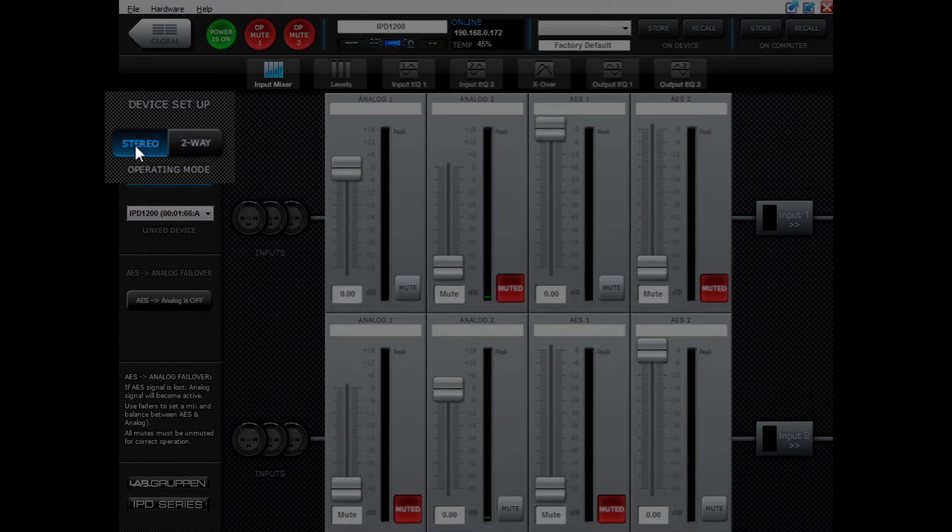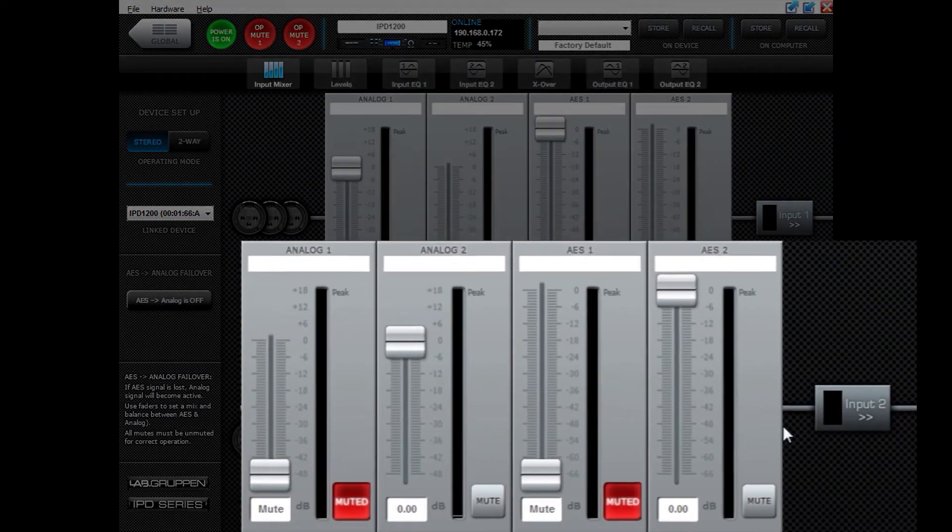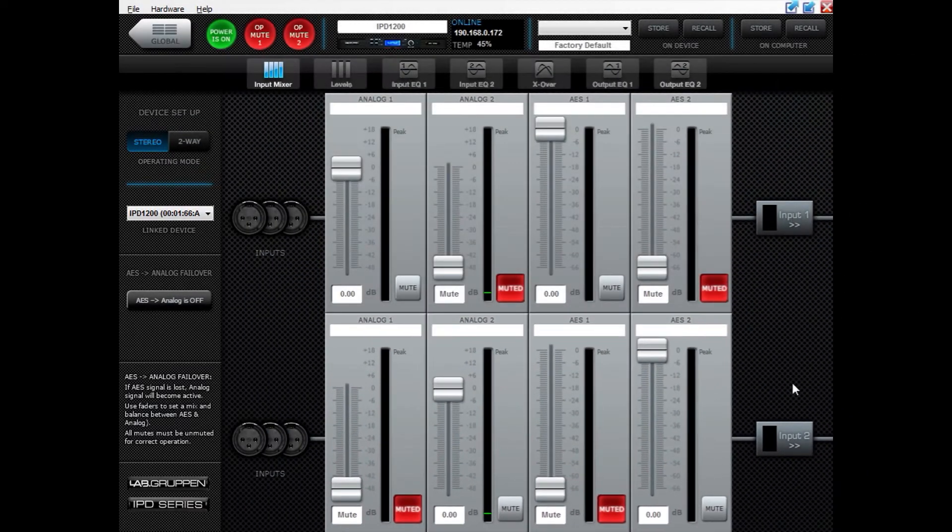If in stereo mode like this, you will have two input mixers sending a different mix into the different inputs of the DSPs.